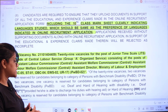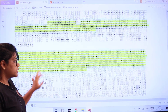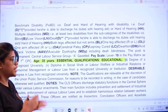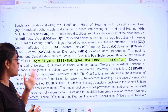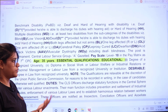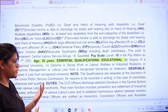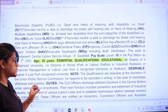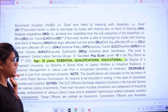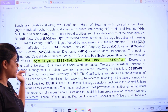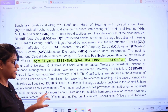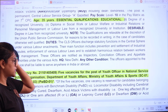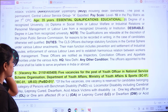The next post is for Junior Time Scale, with an age limit of 35 years. You should have a degree or diploma in Social Work, Labour Welfare, or Industrial Relations from a recognized university. Desirably, if you have a law degree from a recognized university, preference will be given to those candidates.